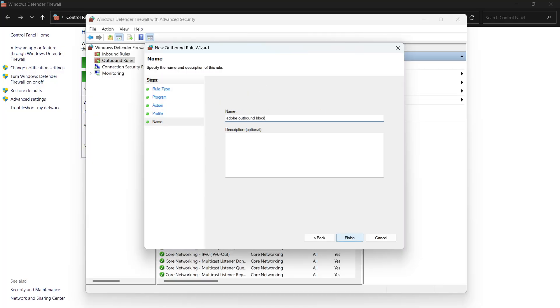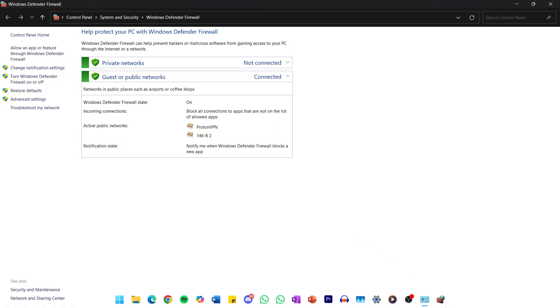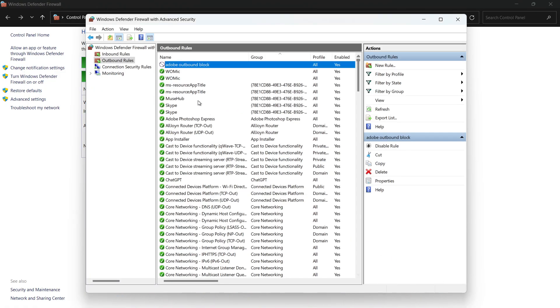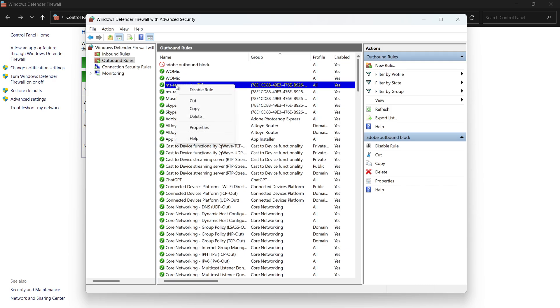After that, scan the Outbound Rules list just like you did with Inbound, and delete any existing rules related to that Adobe app, except the one you just created.